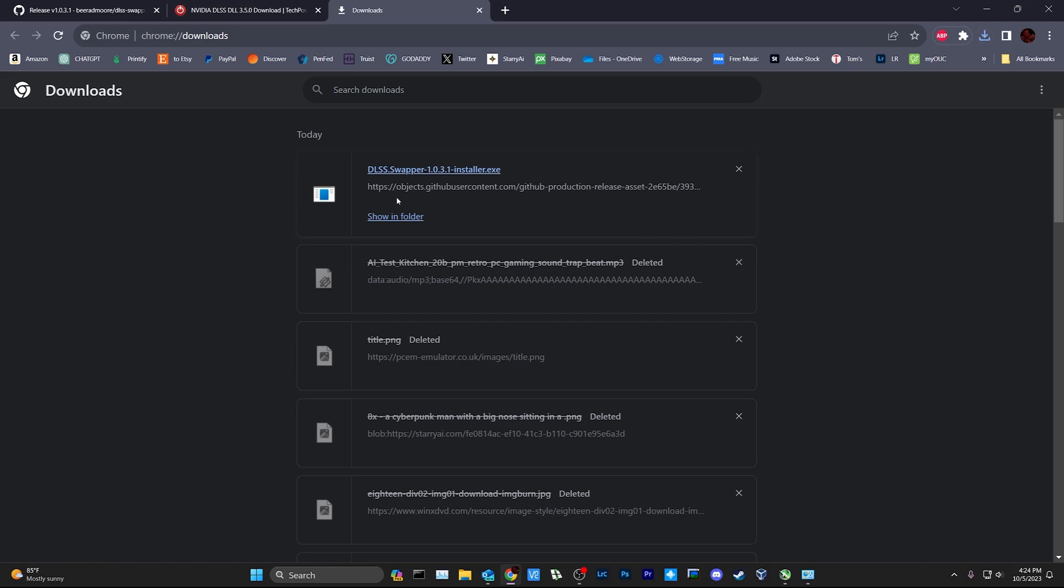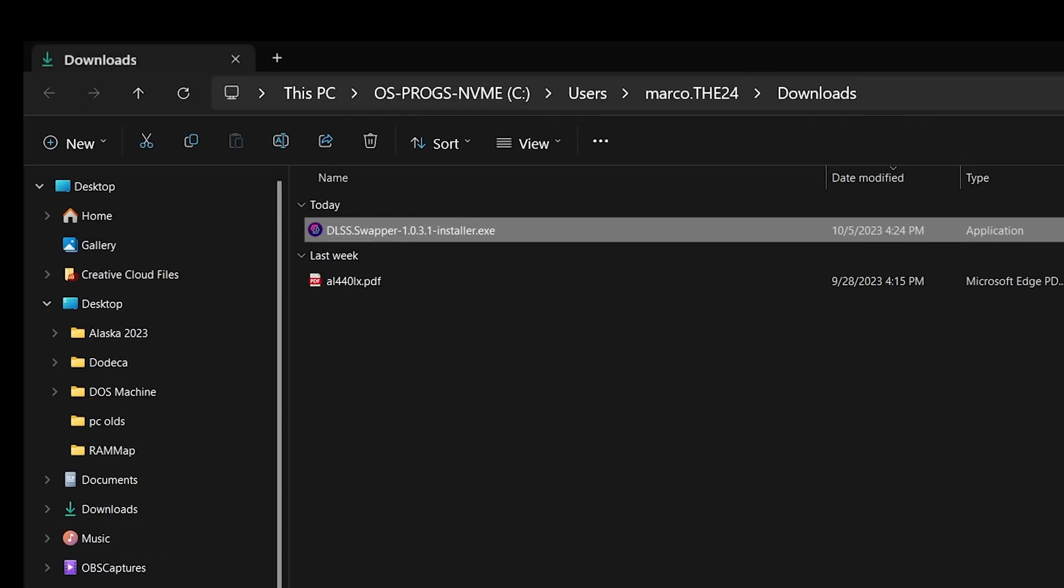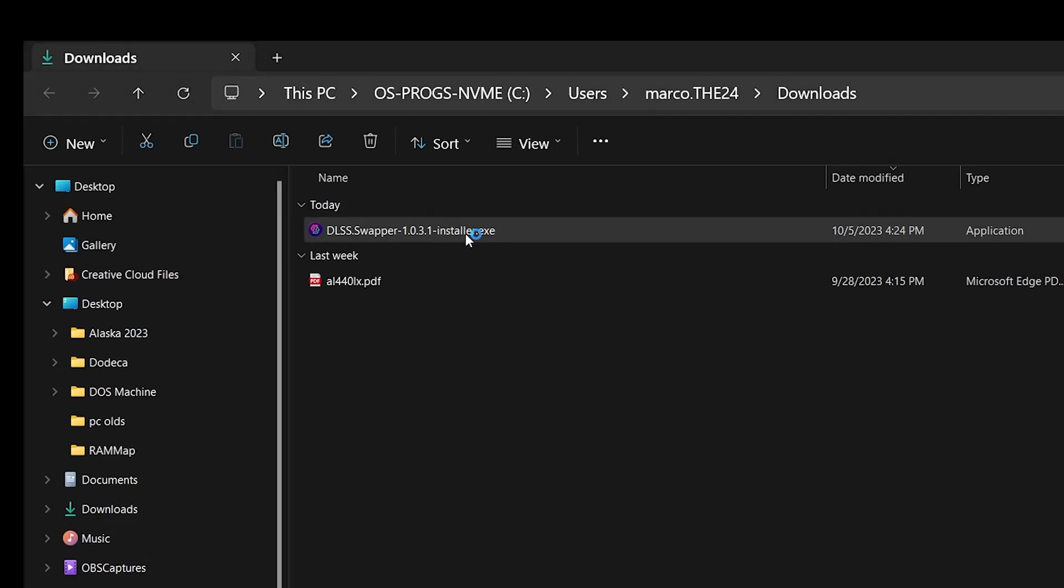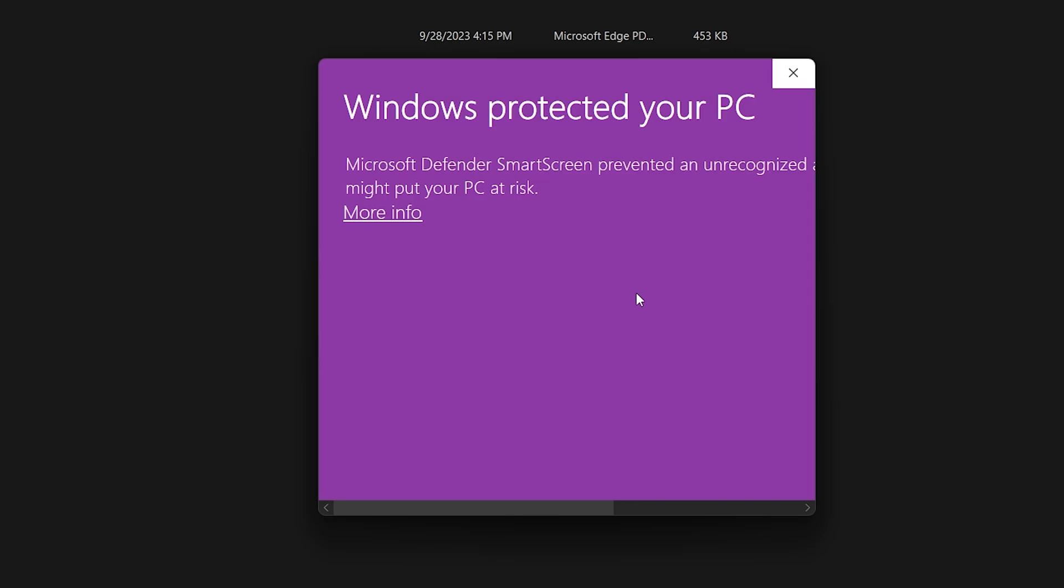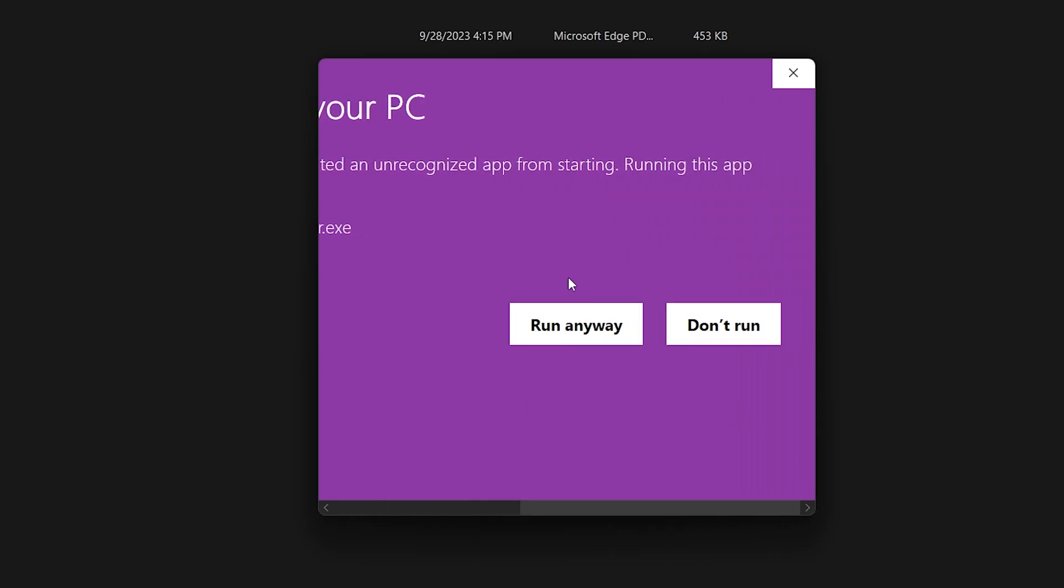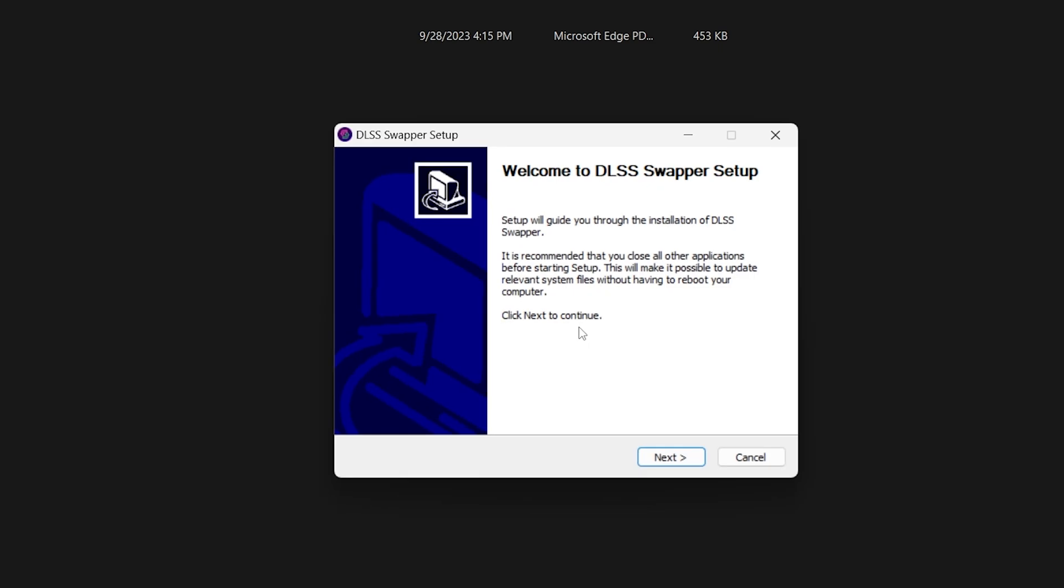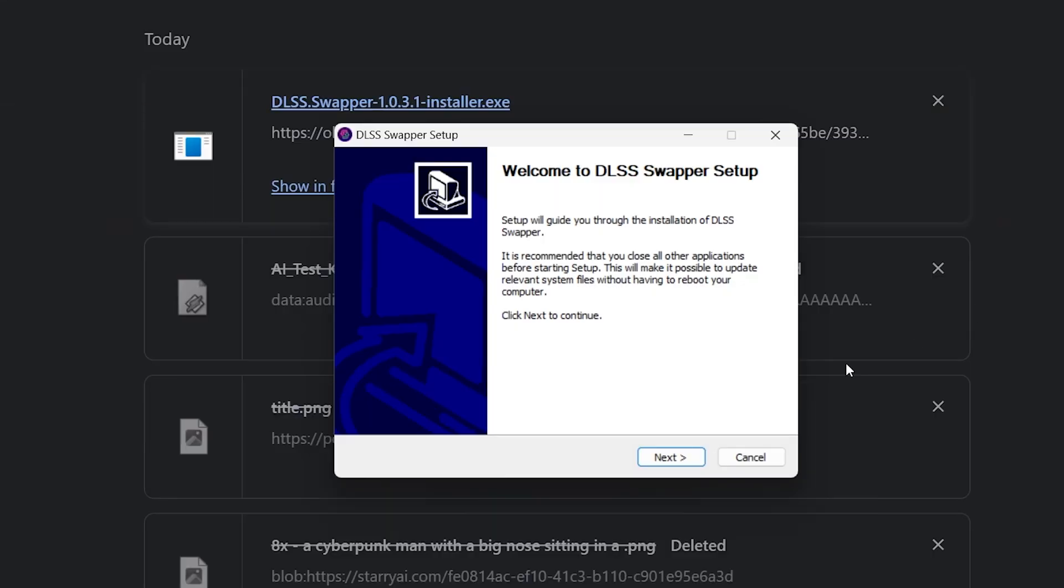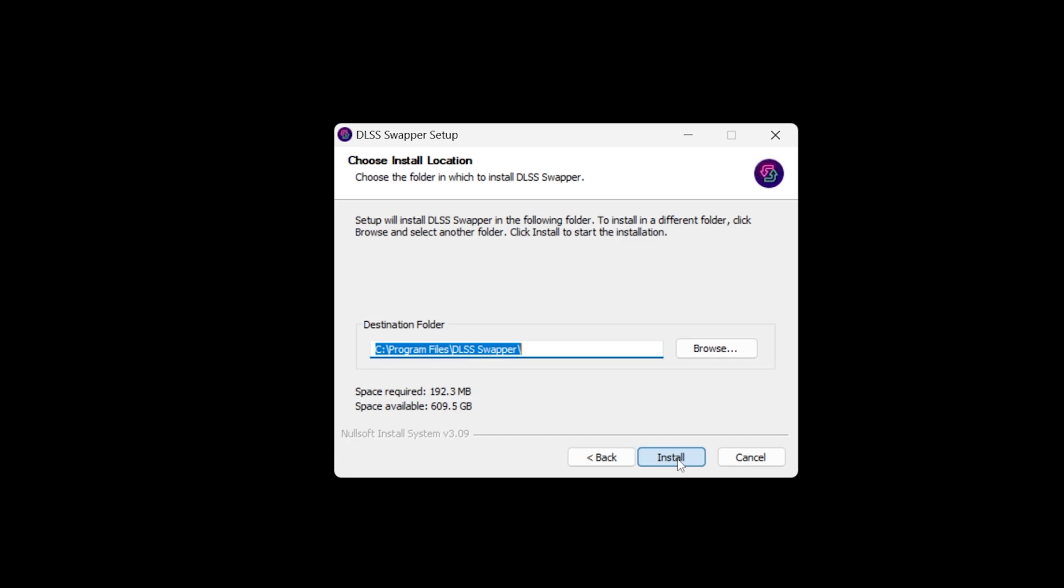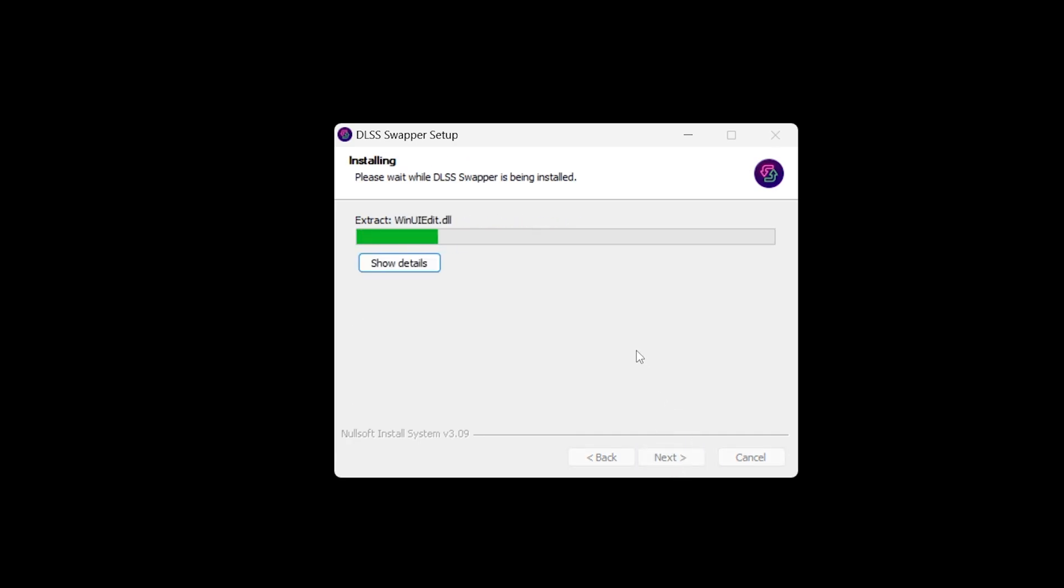You're gonna get this little error, Windows protected, just slide and hit run anyway. If you don't have to slide that's fine. I think my GUI settings are a little bit odd anyway. Next, next, next, install.